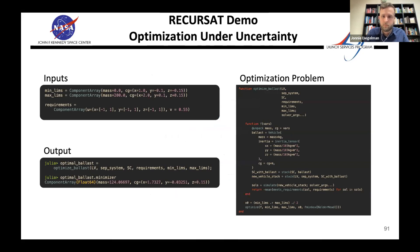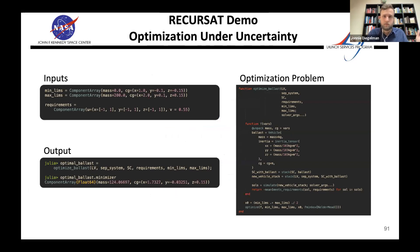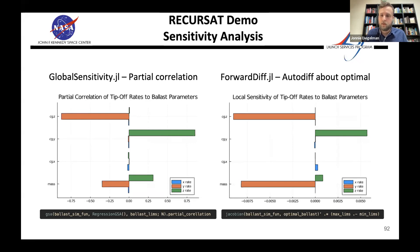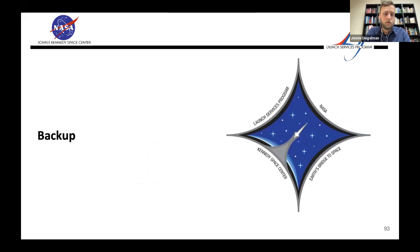For optimization under uncertainty, the component array type can be sent through an optimizer and comes back in the same structured form — both the differential equation solver and the optimizer are written in native Julia so you can pass unusual types through them correctly. For global sensitivity analysis, it was a one-liner to get the partial correlation coefficient of tip-off rates to ballast parameters. Forward-mode auto-diff is literally just calling the Jacobian on the function. The optimal ballast parameters are scaled by the limit range since CG otherwise swamps out the mass due to different scales.